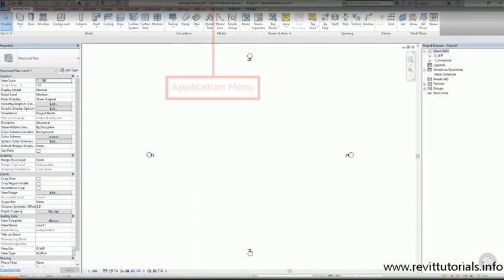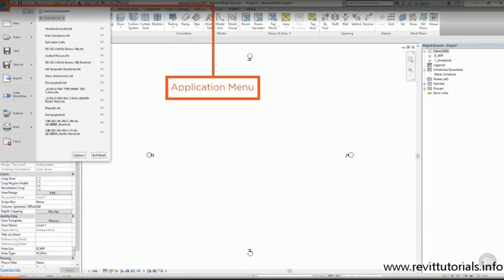In the top left corner we have the Application menu. This is where we access commands like Open and Save.